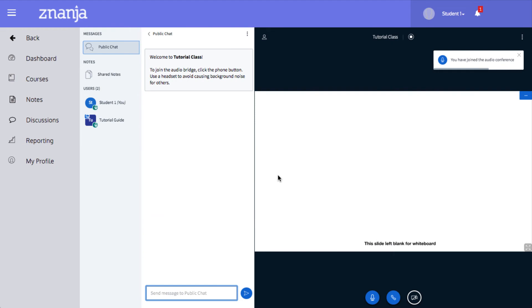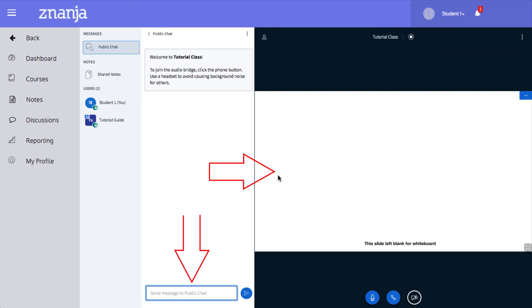You are now taken into the class. You can view any shared content in the whiteboard area, post in the public chat window, and view other users in the class.